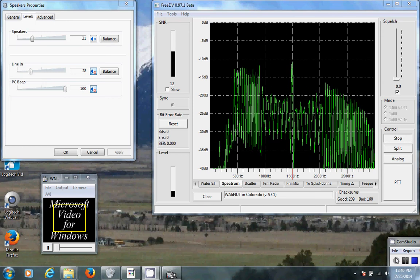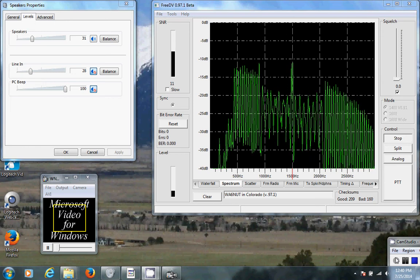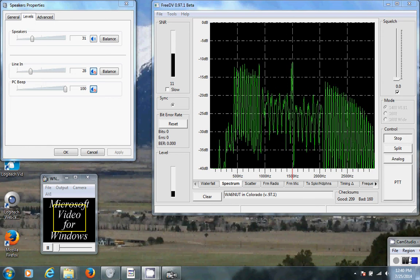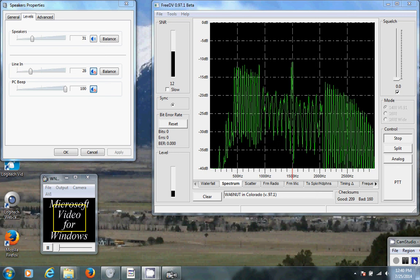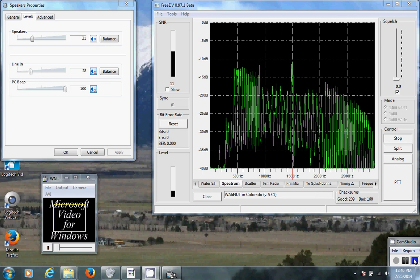This is WA6NUT in Buena Vista, Colorado, testing on FreeDV plus video. Back to you.